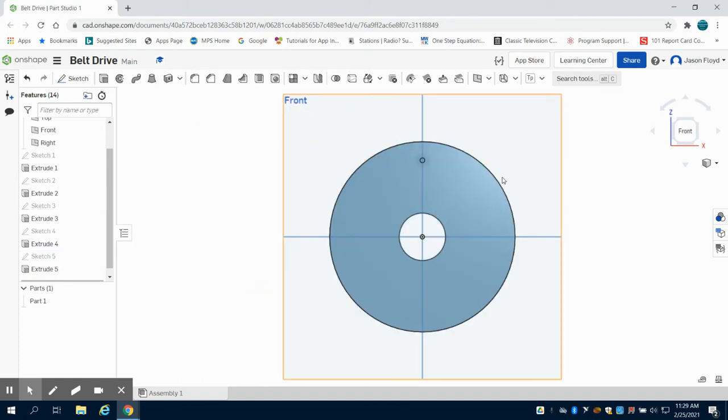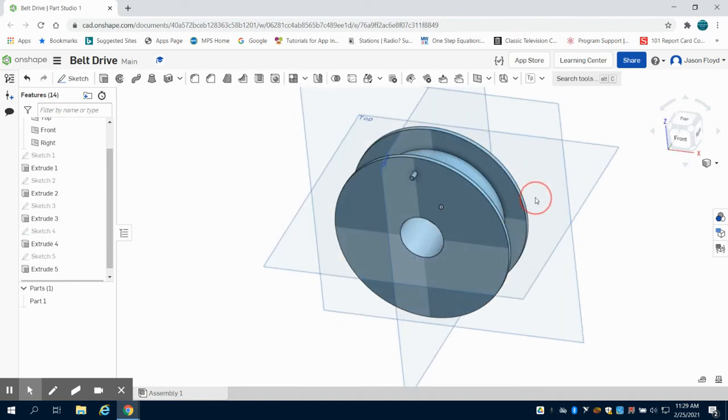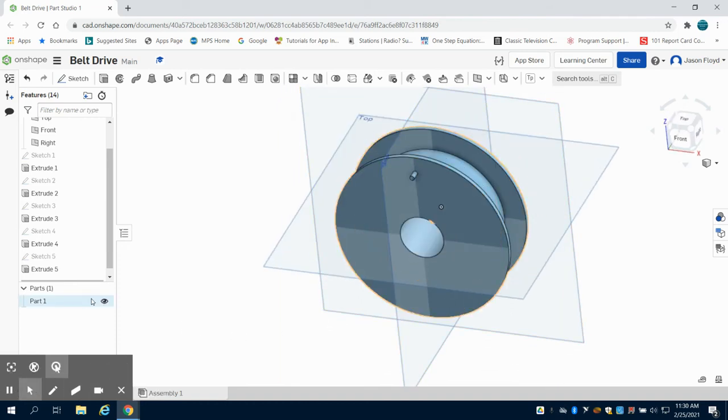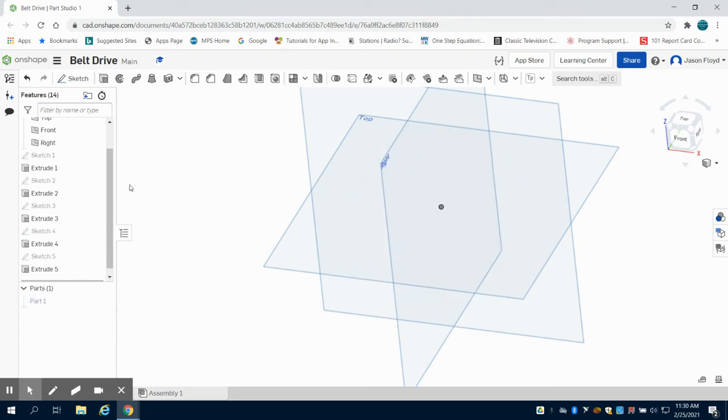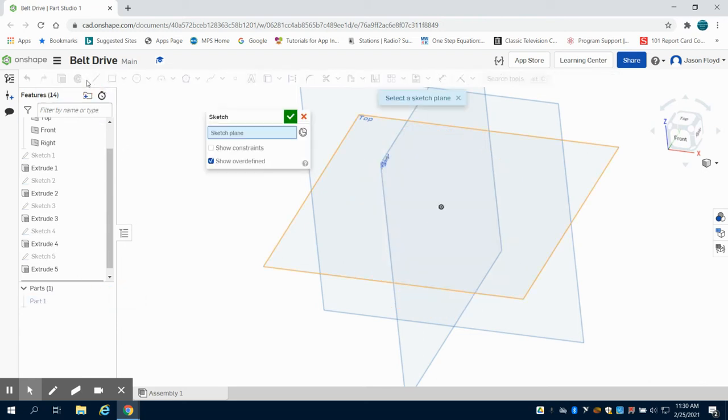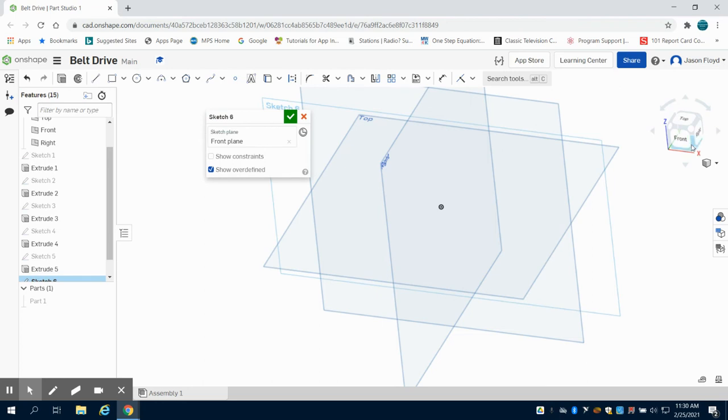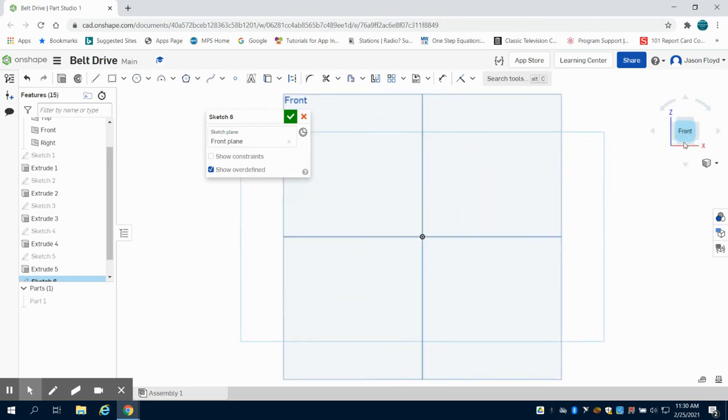So we can see here our first portion is done. The next part I'm going to create, I'm going to hide this. I'm going to create my bearing for this, so I'm going to start again with a sketch on that front plane and orientate myself.